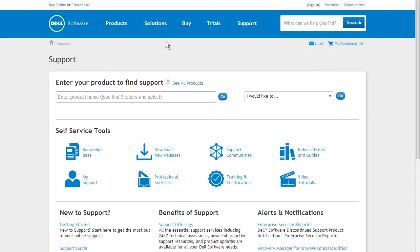Welcome to the Dell Software Support Portal. In this video, we'll take a look at the training and certification courses and professional services available for your Dell Software products.